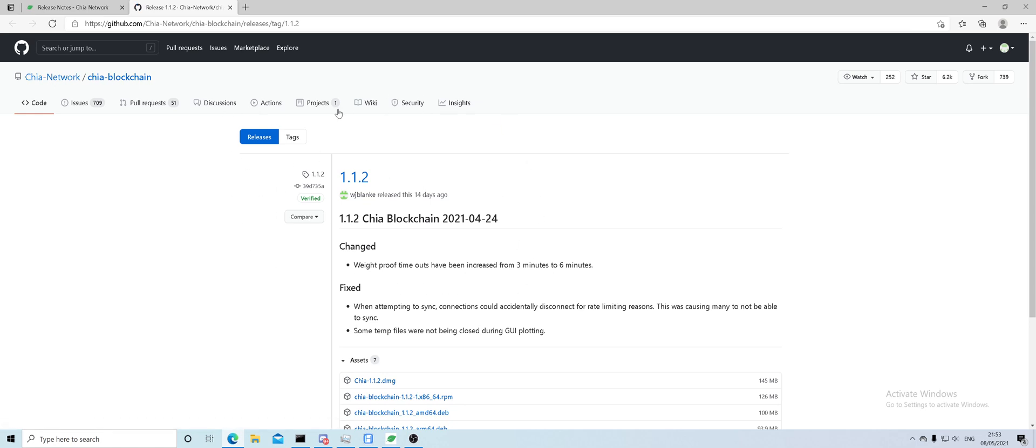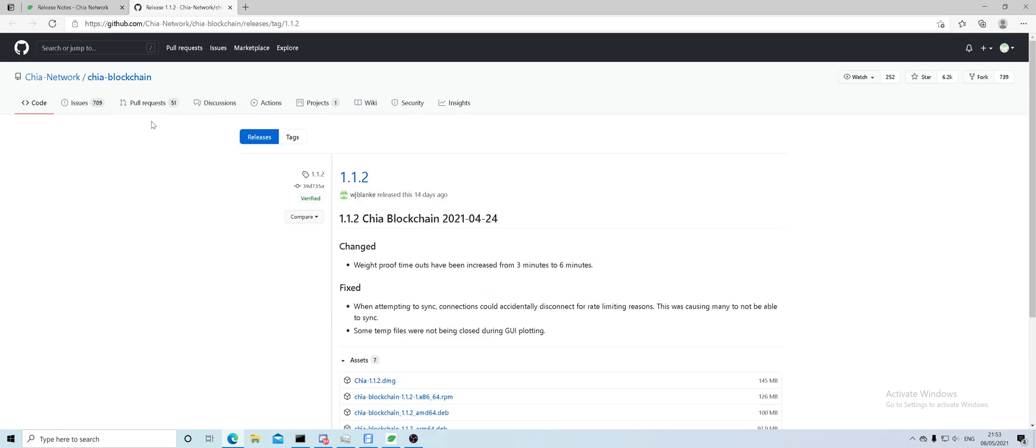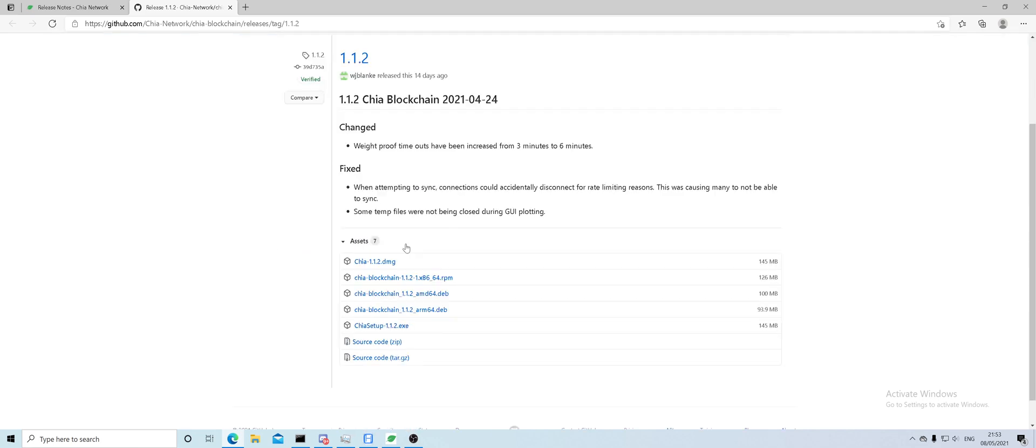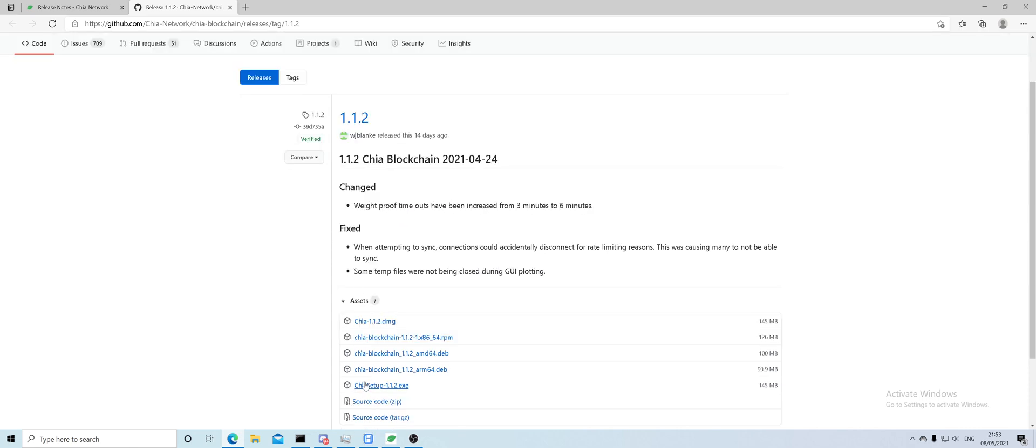This is the download page, which is the GitHub. GitHub is essentially a website that allows you to store your code. Developers tend to upload their source code, which is the original code for the application, to be transparent about it, and there's nothing to worry about.